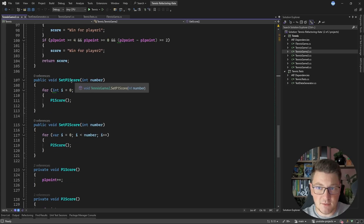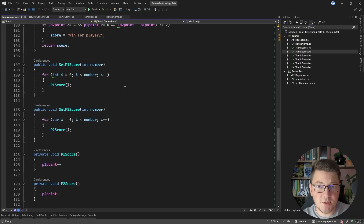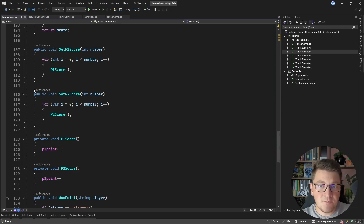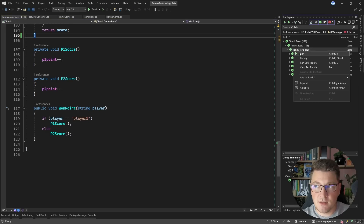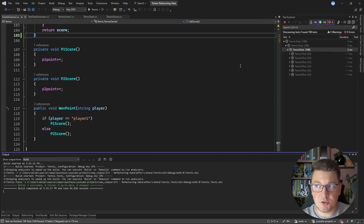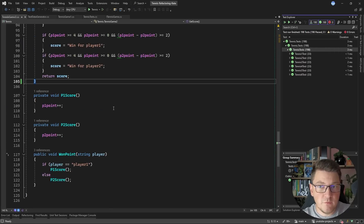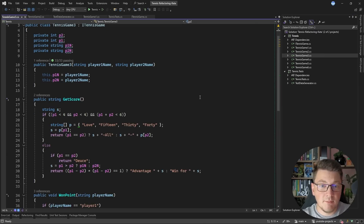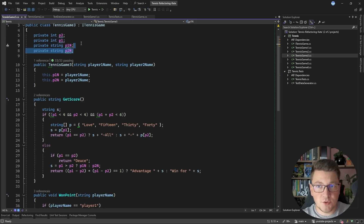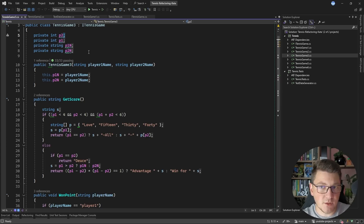TennisGame2 also has methods like setP1Score and setP2Score that should update player scores, but as you can see, these methods have no references and are unused. One part of refactoring is simply removing unused code. I'll delete these two methods and rerun the tests — the project builds and all tests still pass. Then TennisGame3 is more concise, but there are still improvement points, such as updating field names like 'P1' and 'P2' to be more descriptive.